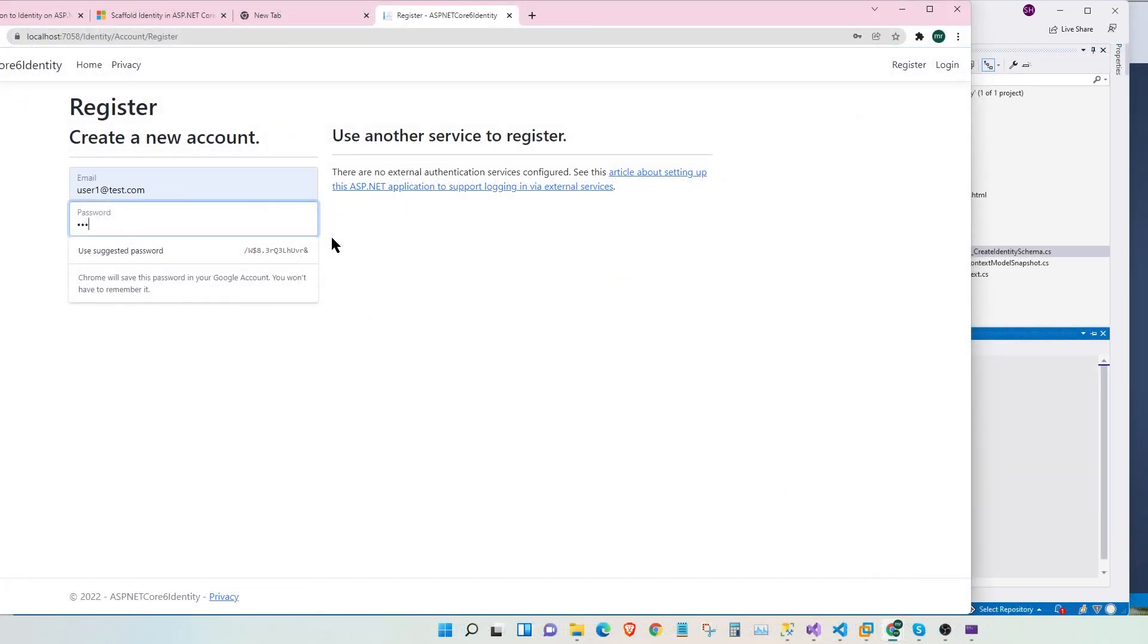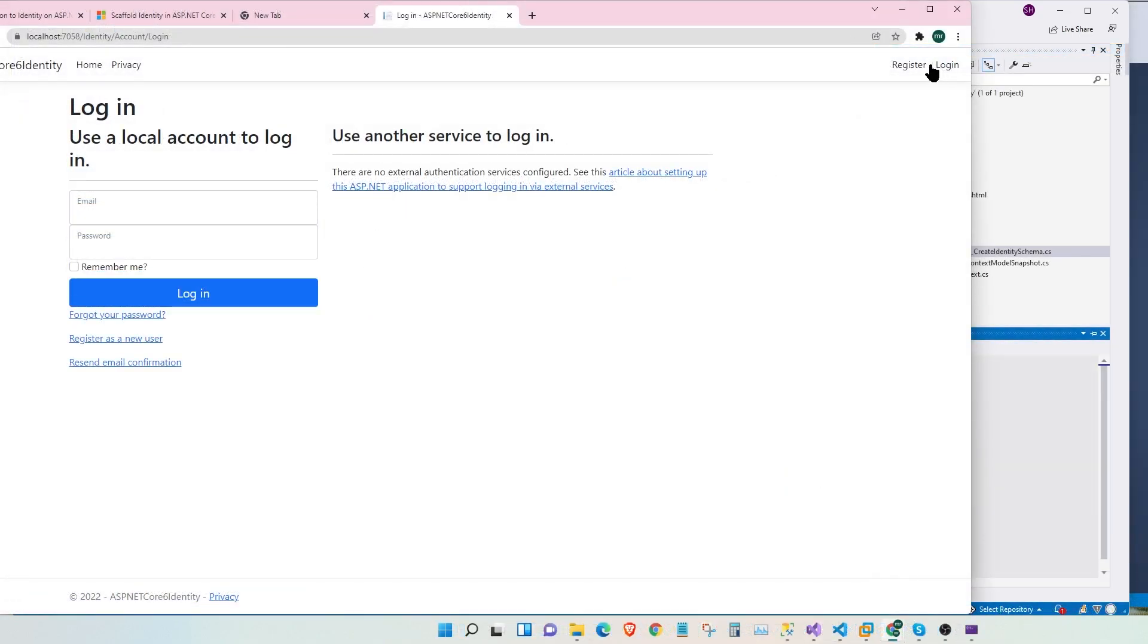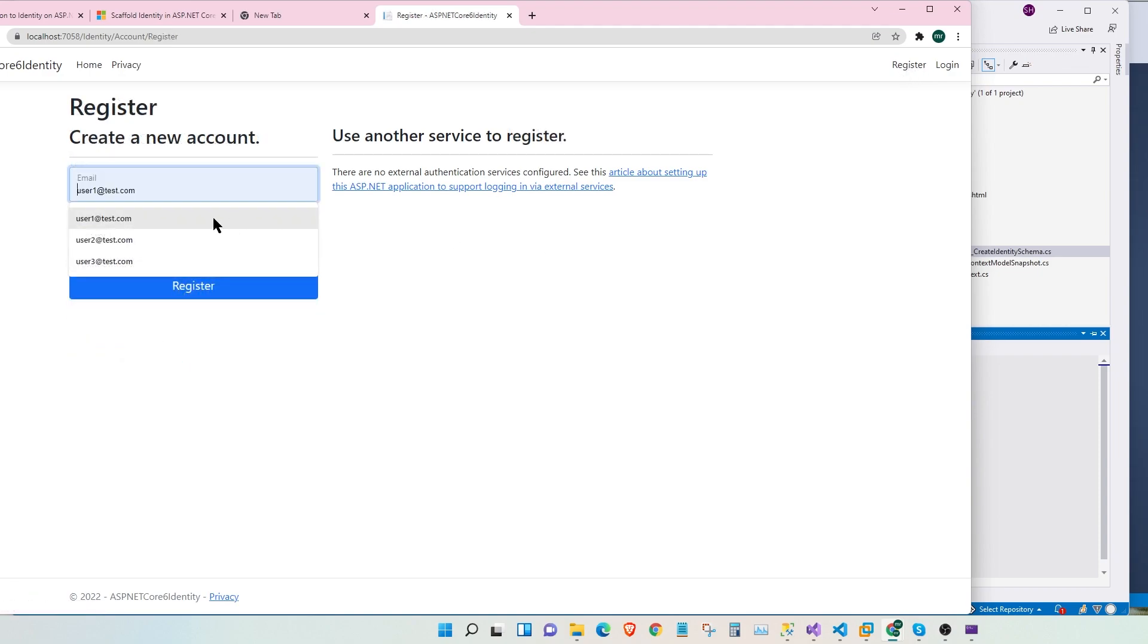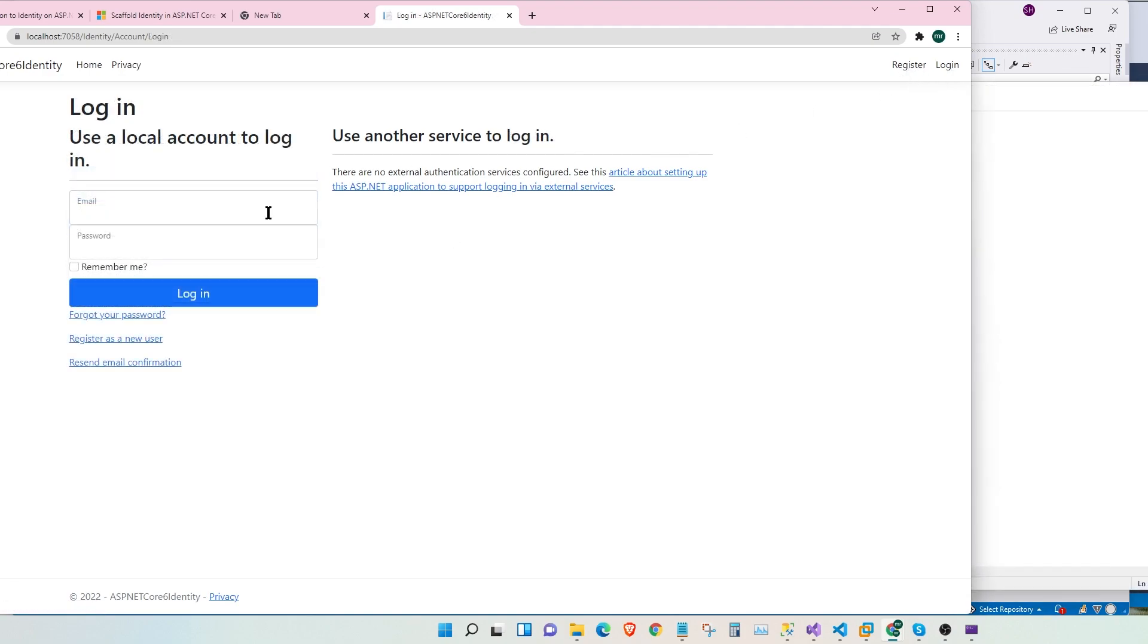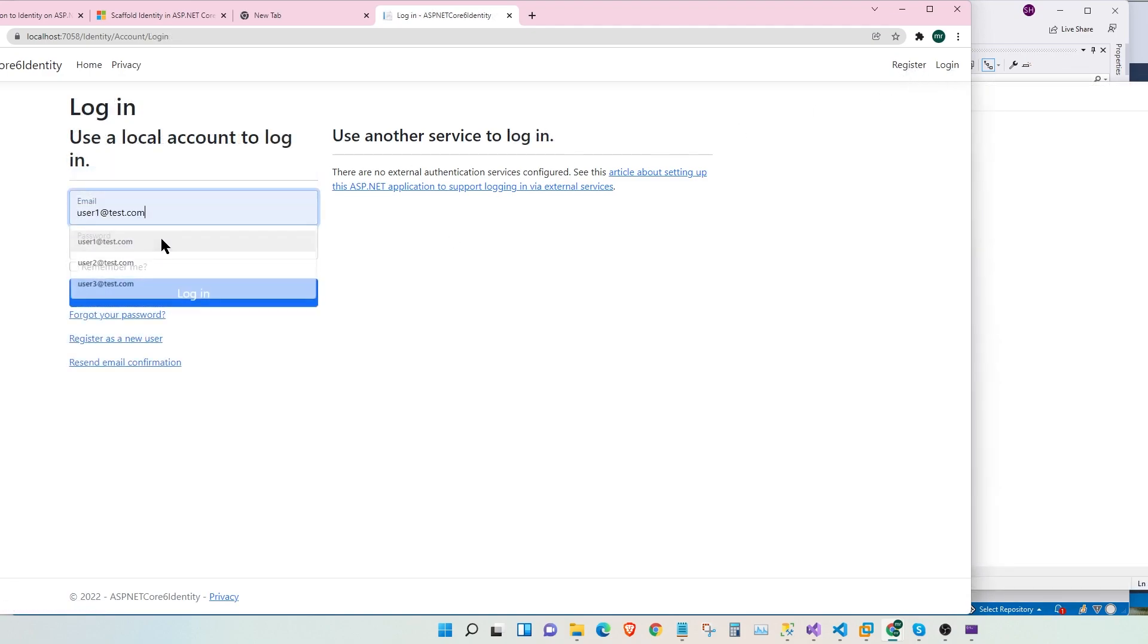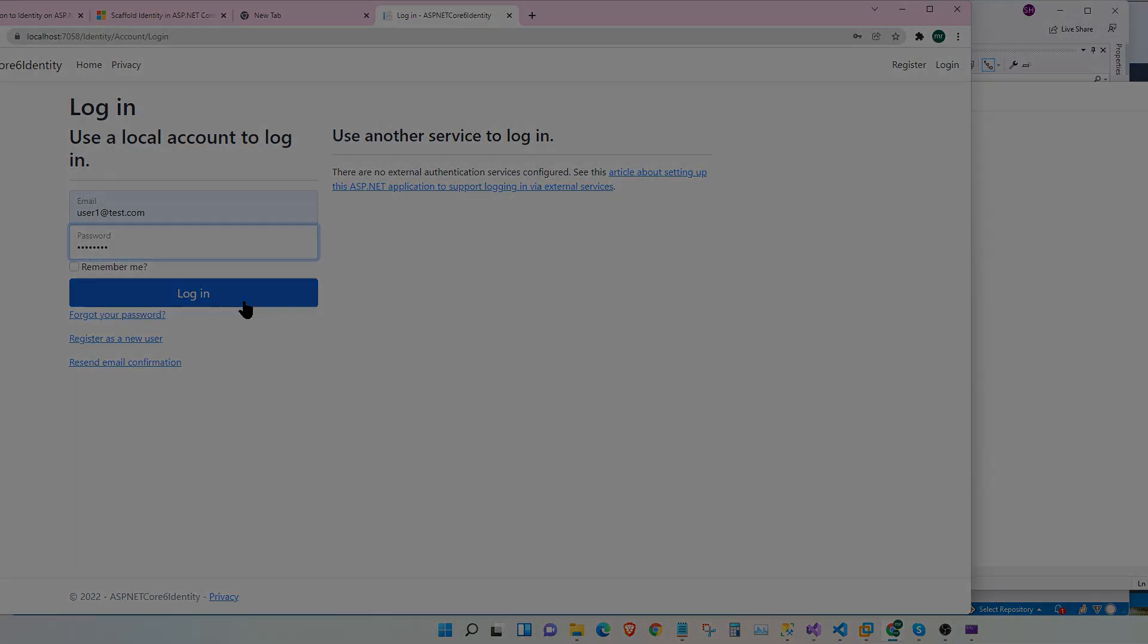We will see how to create a register page, a login page, we will sign up users and login with our signed up users. Please watch till the very end. Let's get started.